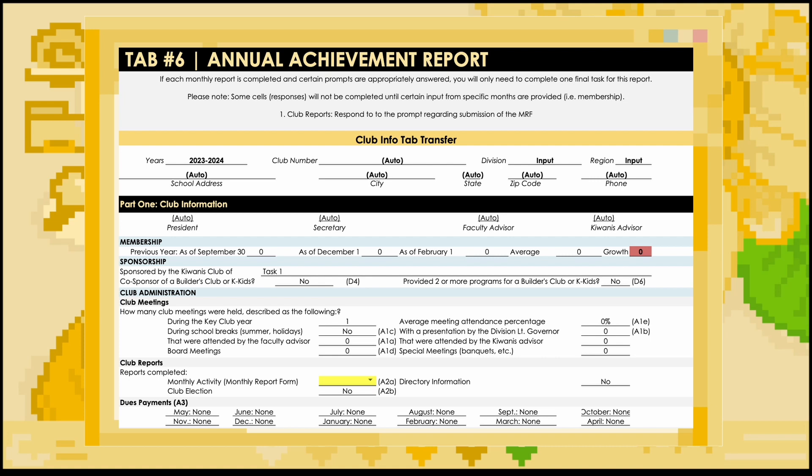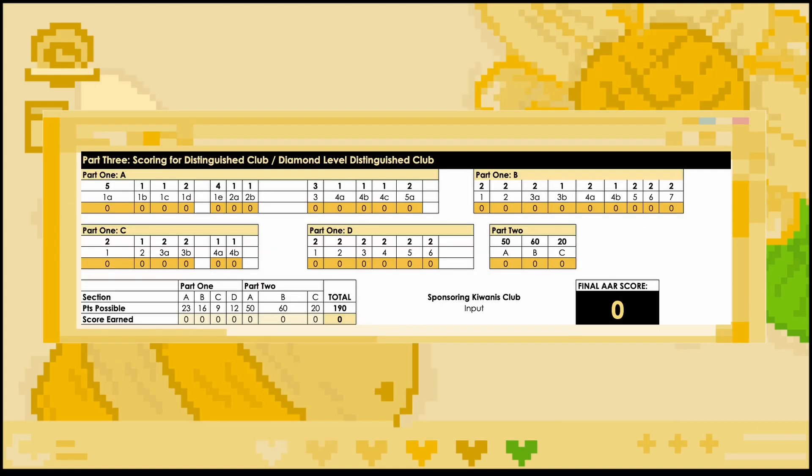As I mentioned, this tab takes info from other tabs, which means that you only need to manually input one section to calculate your final AAR score, which is found on the very bottom. For the February 5th MRF submission, be sure to indicate whether or not you have had monthly activity on the MRF, which earns your club an additional point. No other parts of this tab require editing.